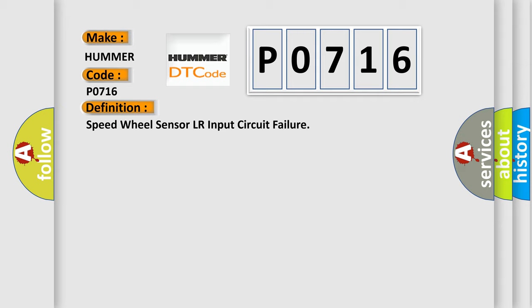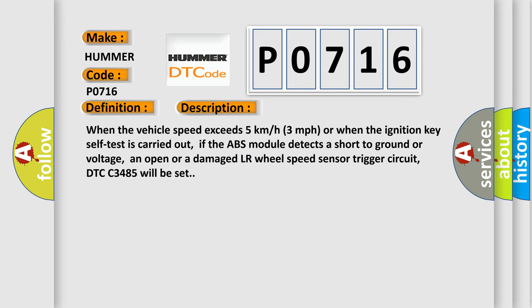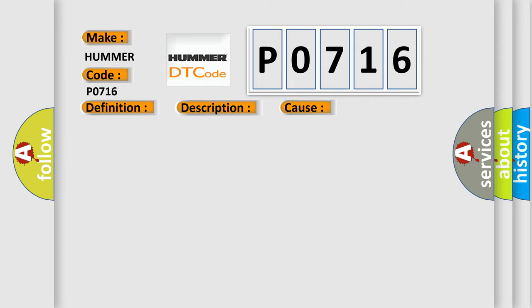And now this is a short description of this DTC code. When the vehicle speed exceeds 5 km/h, 3 mph, or when the ignition key self-test is carried out, if the ABS module detects a short to ground or voltage, an open or a damaged LR wheel speed sensor trigger circuit, DTC C3485 will be set. This diagnostic error occurs most often in these cases.